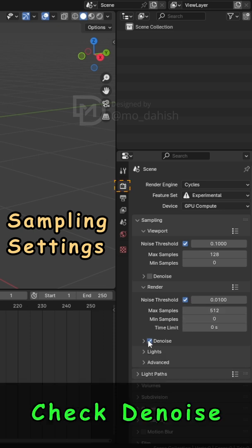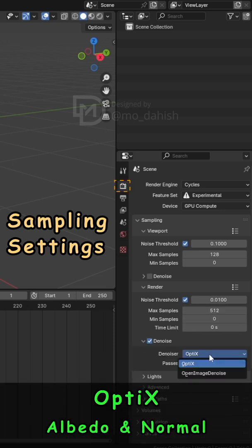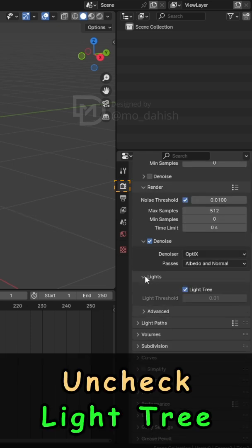Check Denoise with OptiX and Enable Passes, Albedo and Normal.